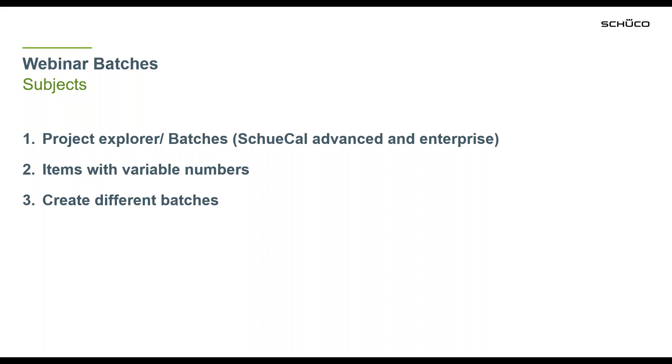Please note that batches are only available when you are using Schüchall Advanced or Schüchall Enterprise. The second step is about items with variable numbers and point three is about how to create different batches with the items from point number two.